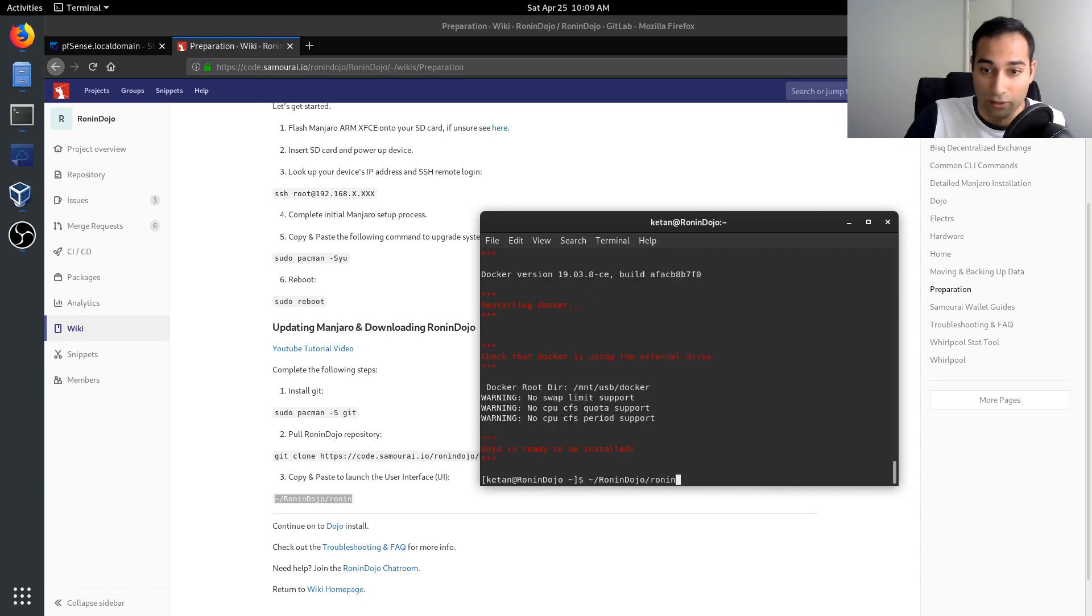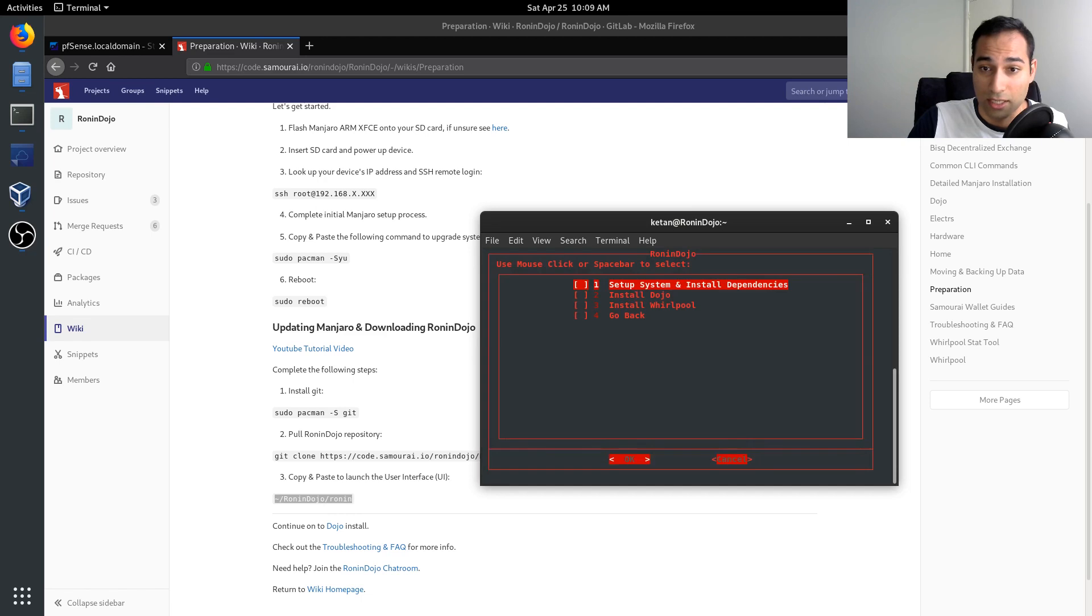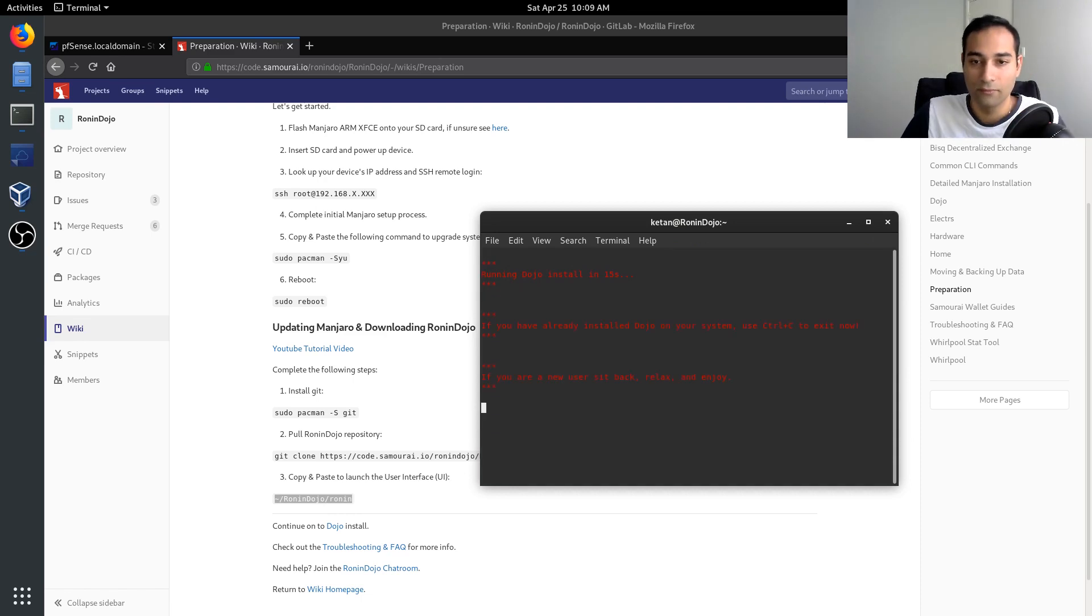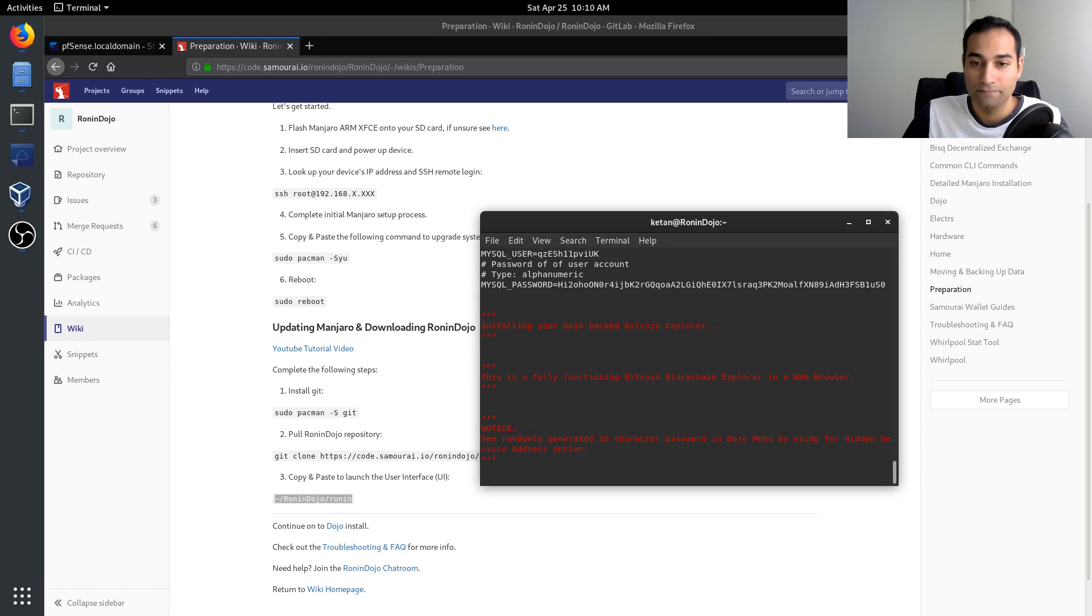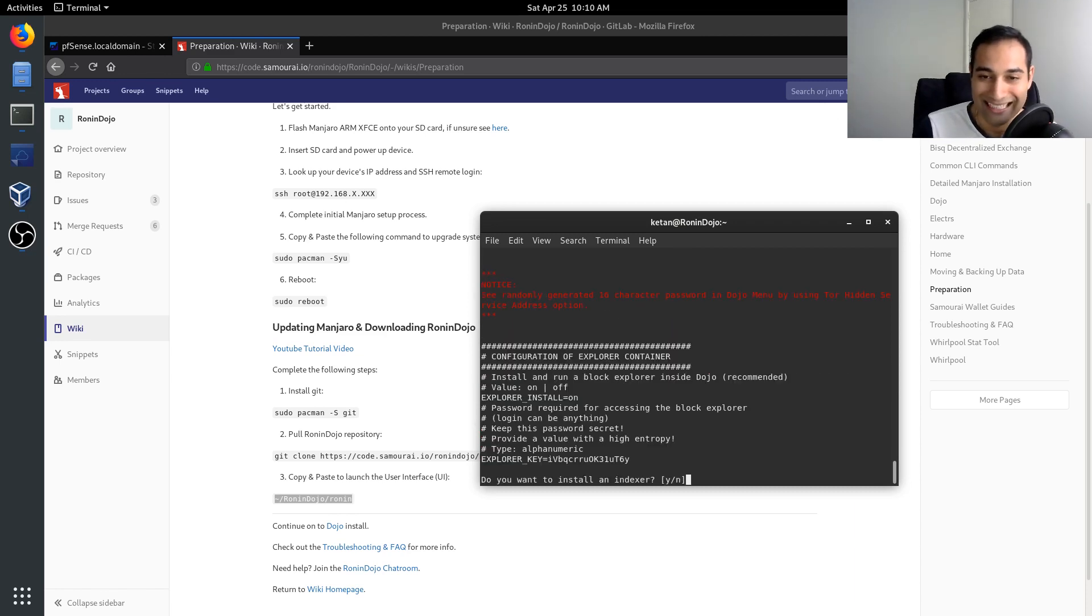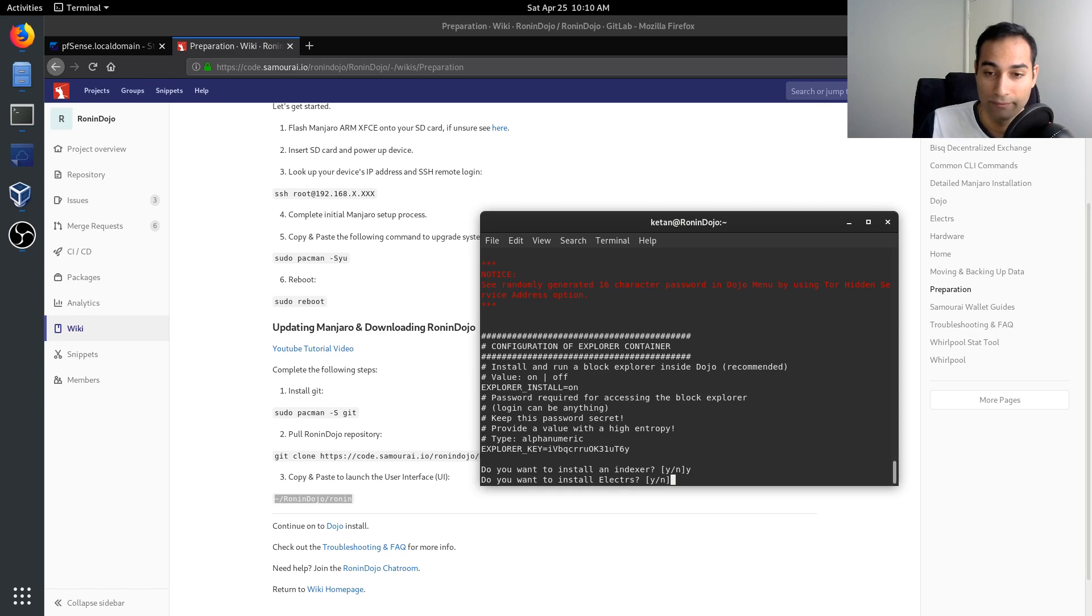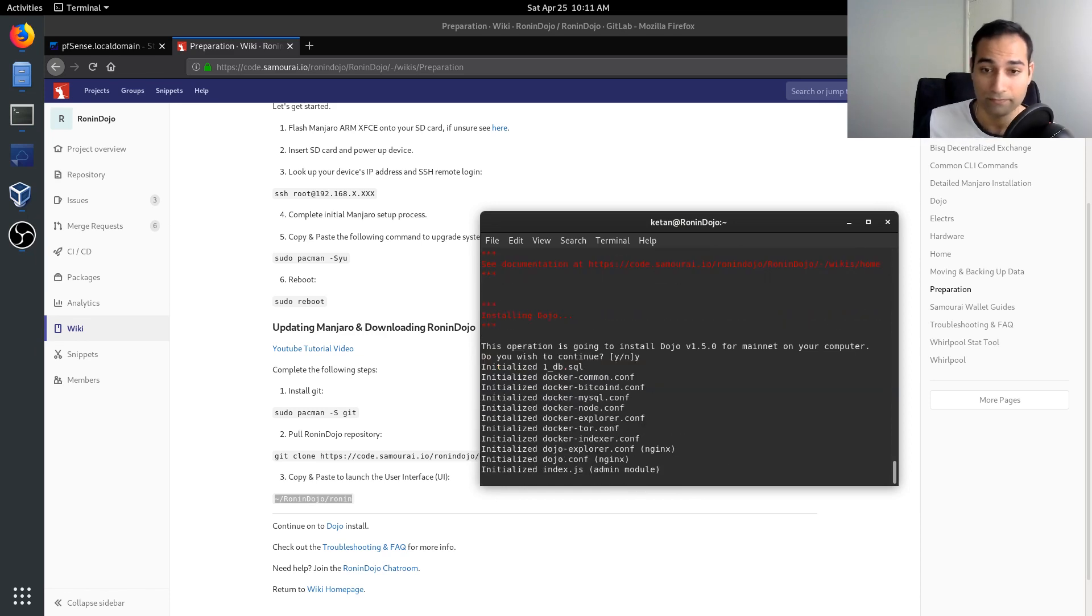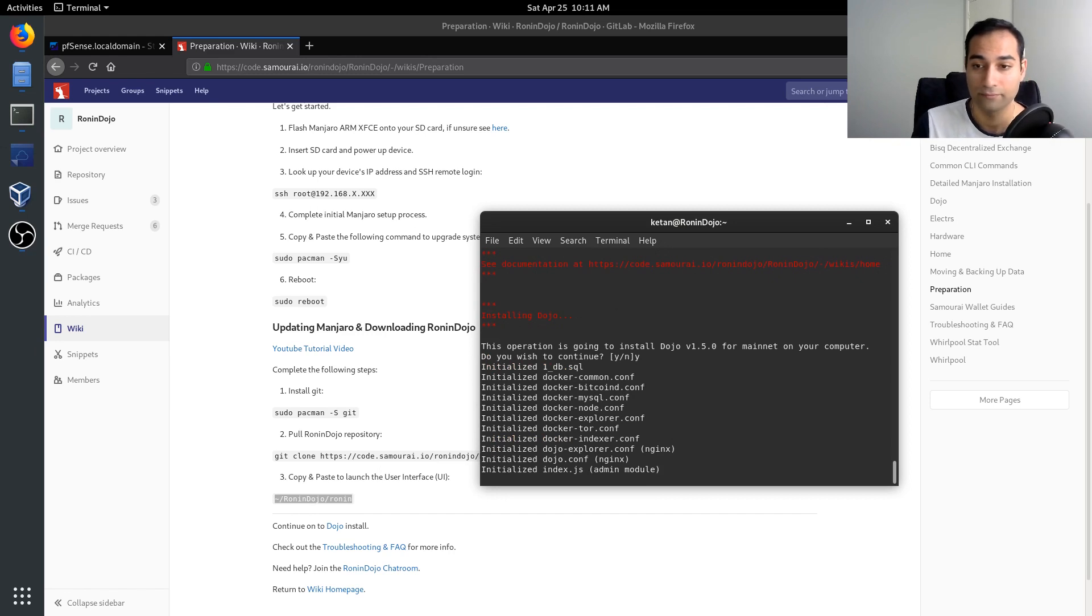So we're going to open the menu again and we're just going to go system setup and installations and we will install our dojo. And it says, do you want to install an indexer? Yes. Yes, I do. And do you want an Electrum Rust server? Yeah. Why not? This operation will install dojo. Yep.